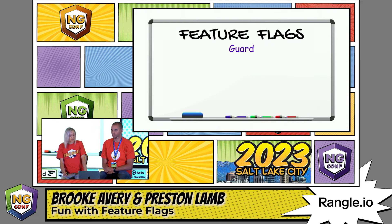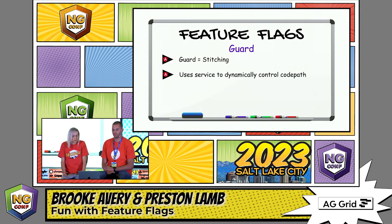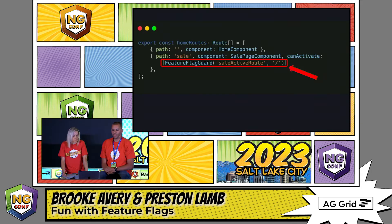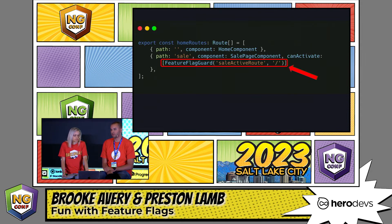Next, the feature flag guard is like the stitching on a flag that helps prevent the flag from fraying or tearing. The guard uses the service to dynamically control which code path is live — it prevents users from getting to portions of the app that you want or need to be unavailable to them. With a guard, new routes are unavailable to users until the flag is switched on. If the flag is off, users can't navigate to those portions of the app, allowing deployment to still go on while your dev team continues to work on those new features. So the guard protects and maintains the integrity of the flag.